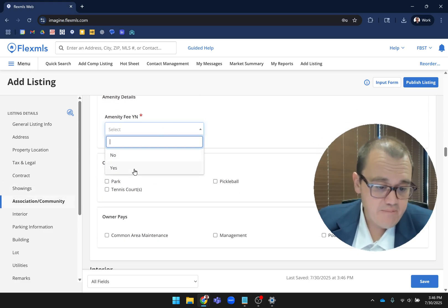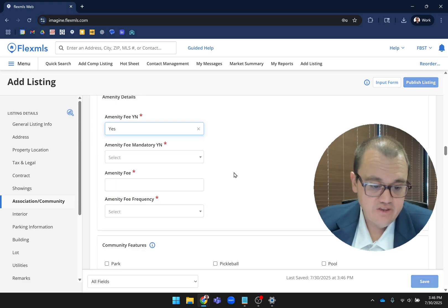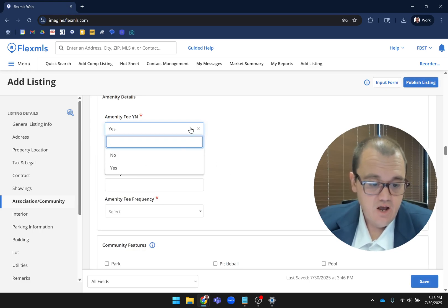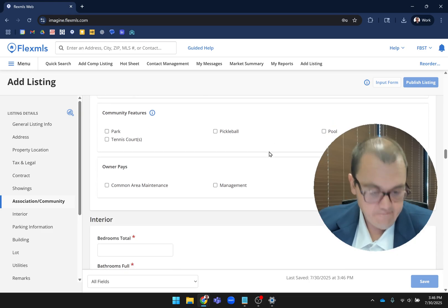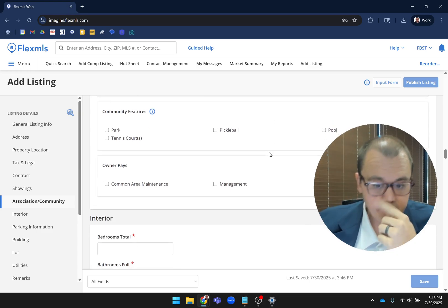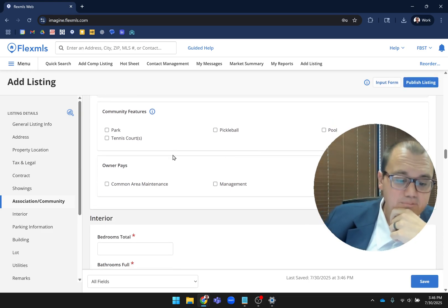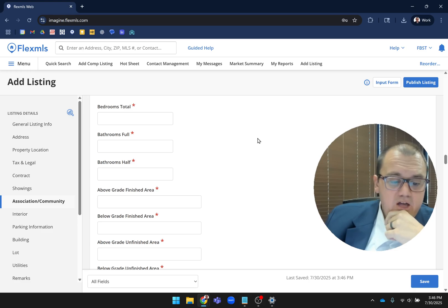Same thing here with the amenity fee. If you hit yes, you're going to have more options. If you hit no, the options go away. Community features is in there as well.